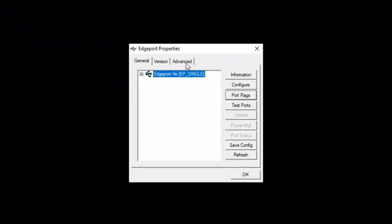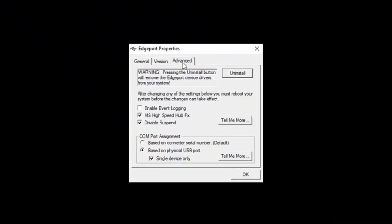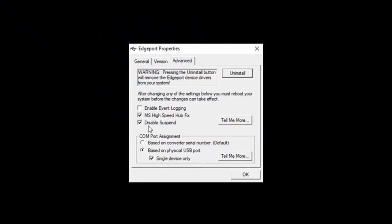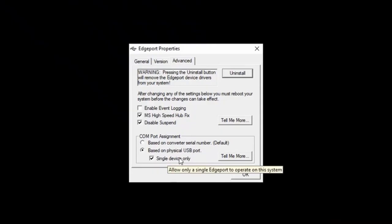The next step is advanced. You click on the advanced tab and then you'll get this check box where you'll want to do the bottom two. MS high speed hub fix, disable suspend, and in this lower section, you want based on physical USB port and single device only. You need to make sure that these are checked, but do not click OK.